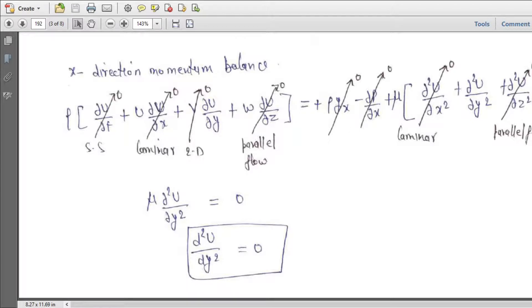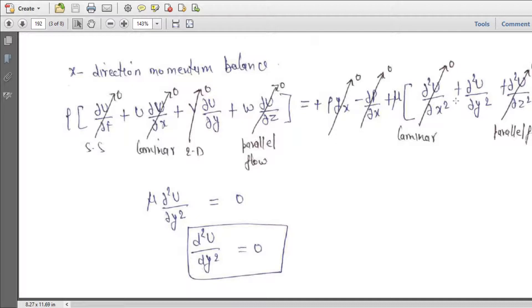Similarly w also equals zero — the flow is completely parallel to the plate in the x direction, so v and w are both zero. Del u/del z also equals zero for fully developed flow. Since gravity acts vertically downward, gx equals zero. Del p/del x equals zero — there is no applied pressure gradient. Del u/del z equals zero because the plate width is very large compared to the gap. This simplifies to mu times d²u/dy² equals zero, or d²u/dy² equals zero — this is our governing equation.